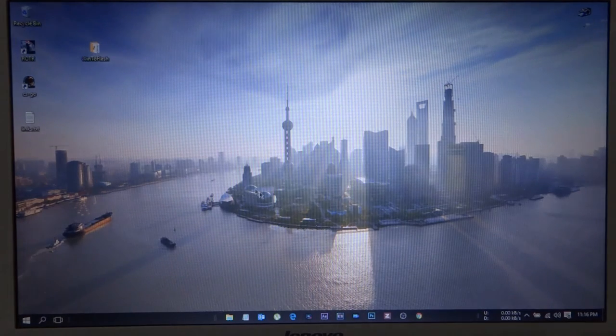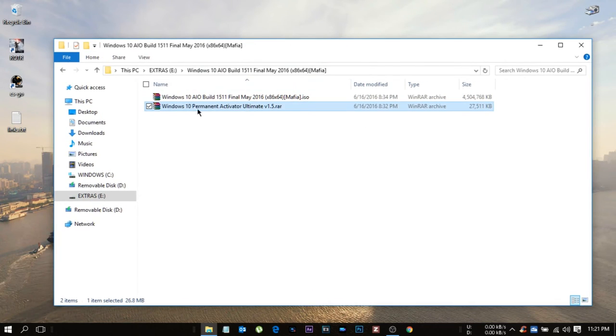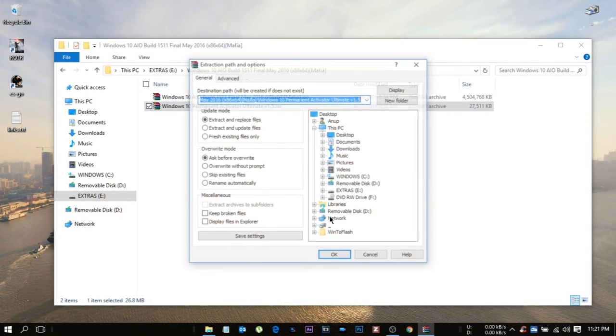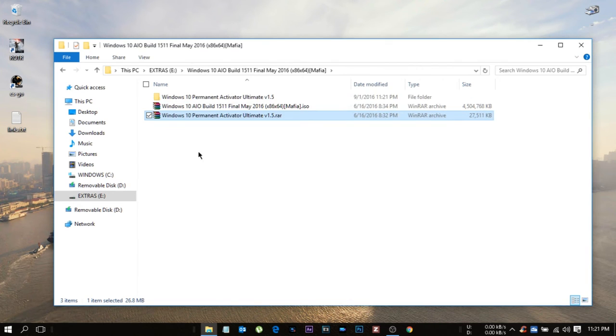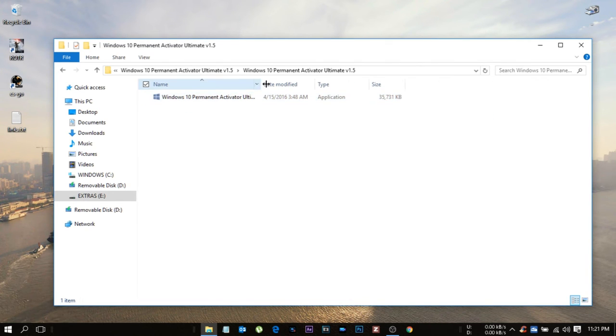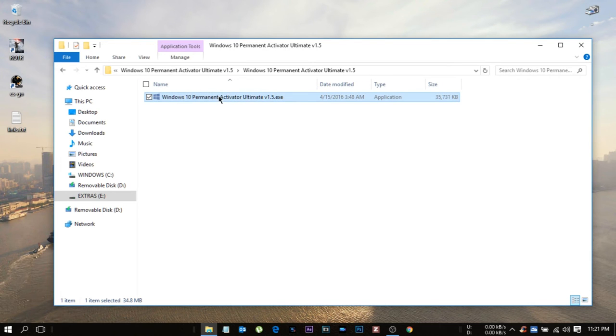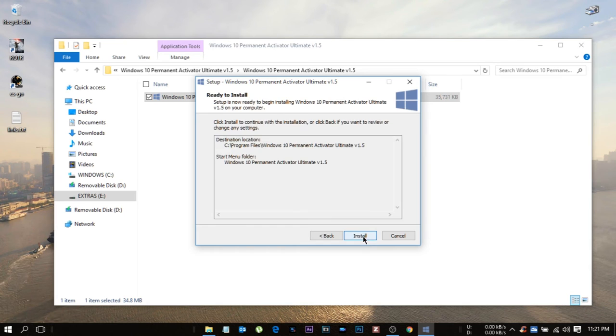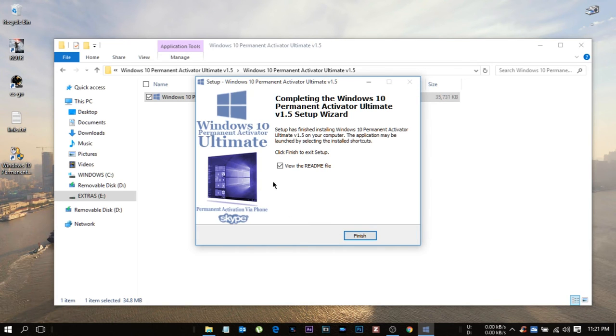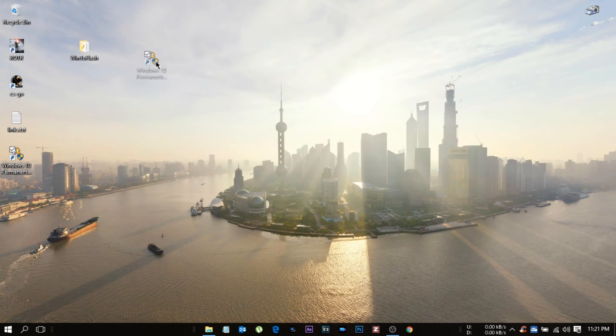After that, here is the major part guys. You need to update the Windows or activate the Windows. For that, the file which I have provided, download that and install and extract it. After extracting you will be seeing one application.